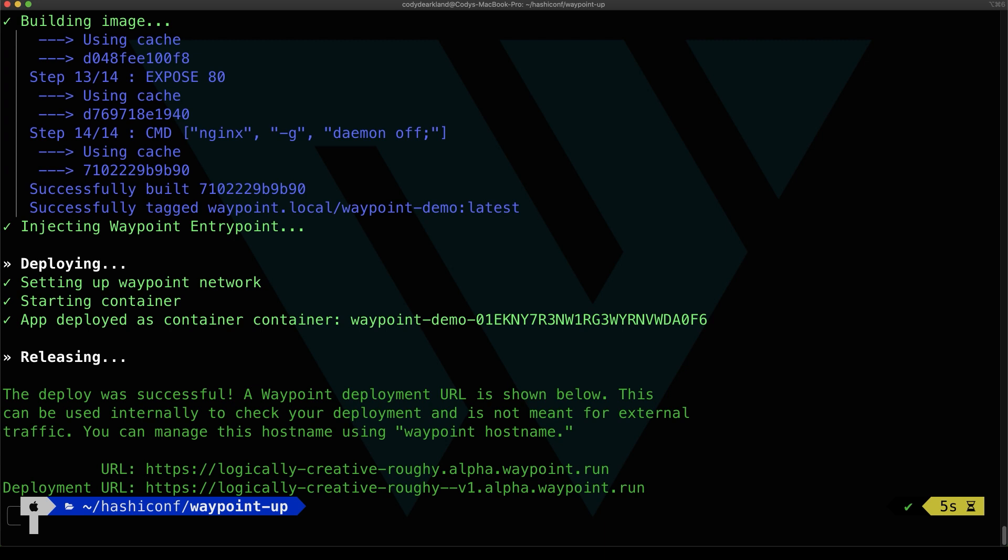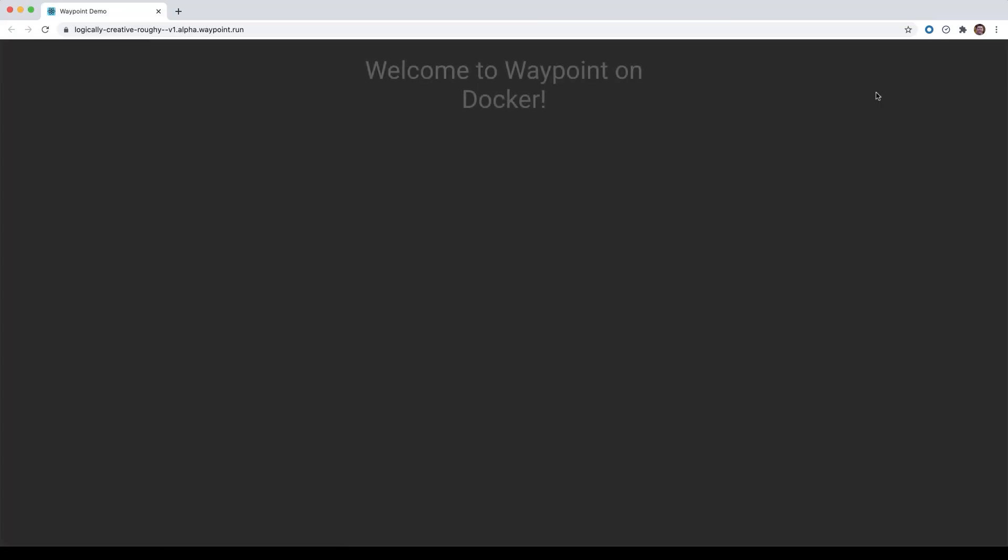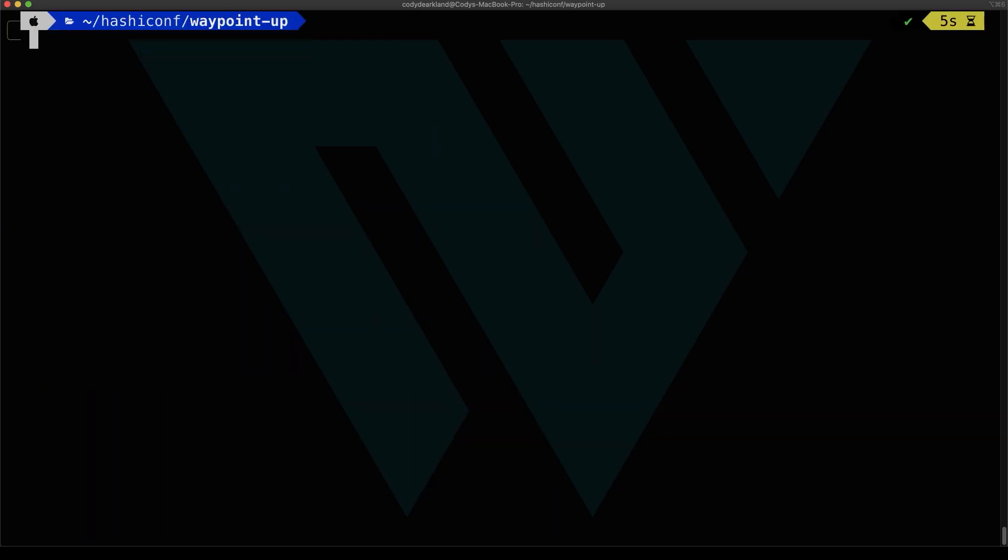So once the release is done, we get a URL at the end of it. If we click that URL, we could see it worked! Everything deployed, and it's running.